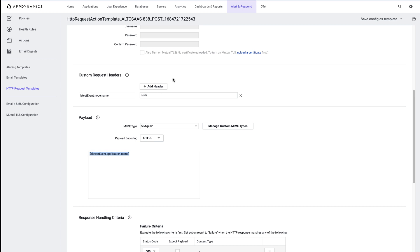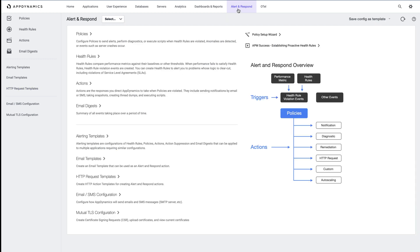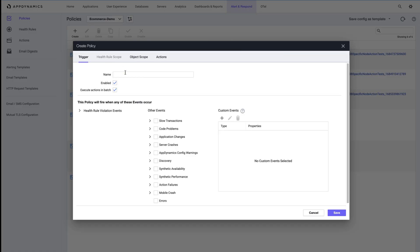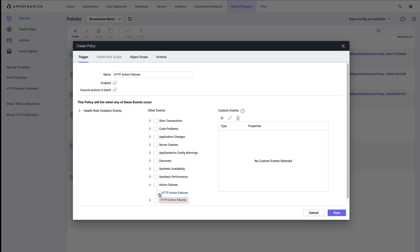Okay, let's get back on track and click back on alert and respond and then policies. We want to create a new policy and name it something like HTTP action failures. Expand action failures in the list of events and then select HTTP action failures.